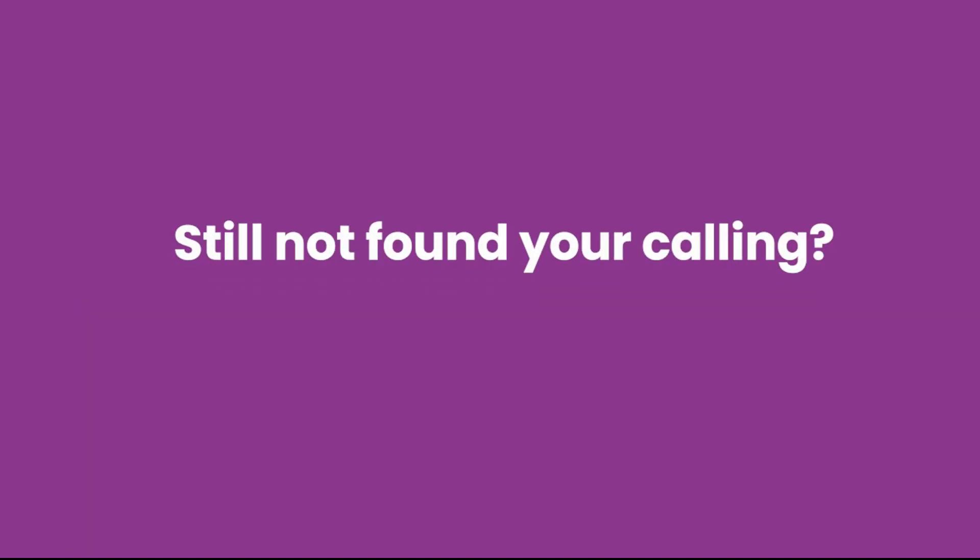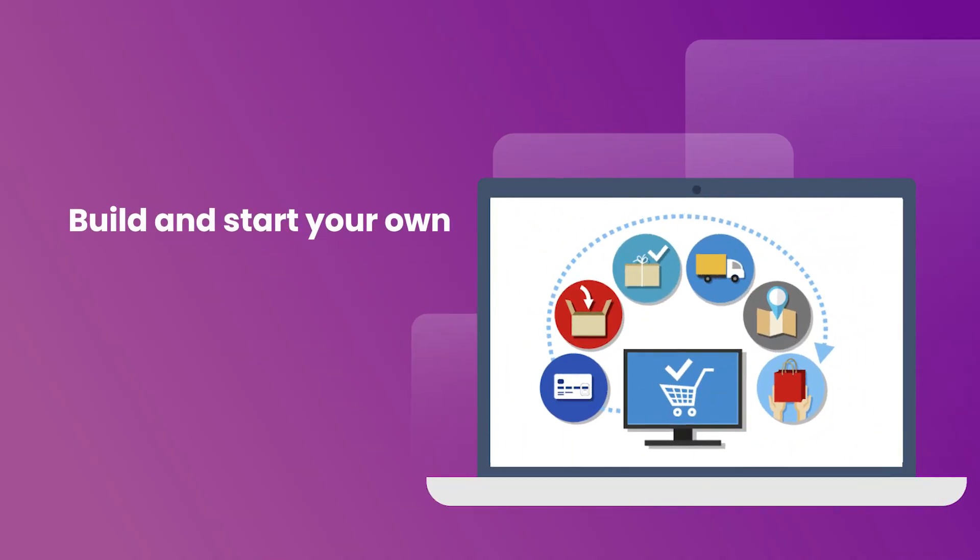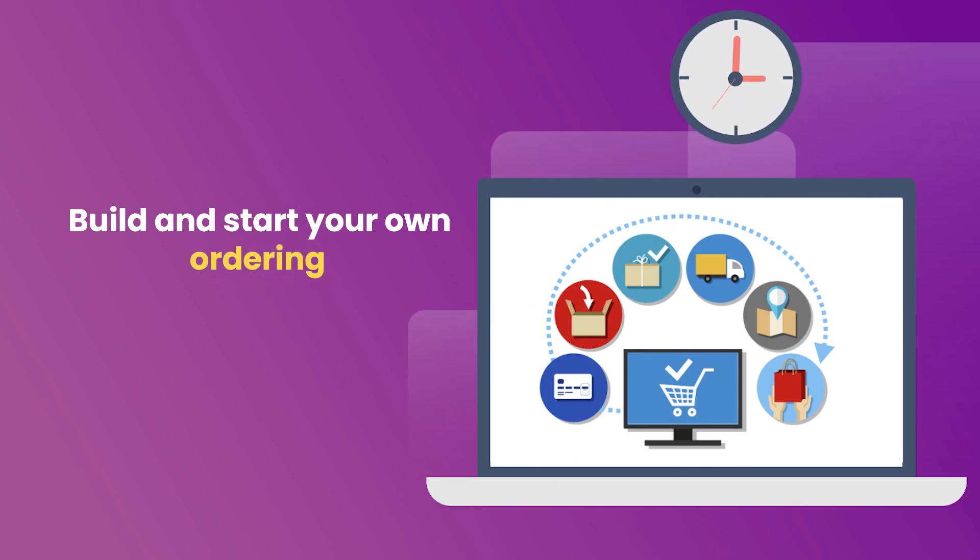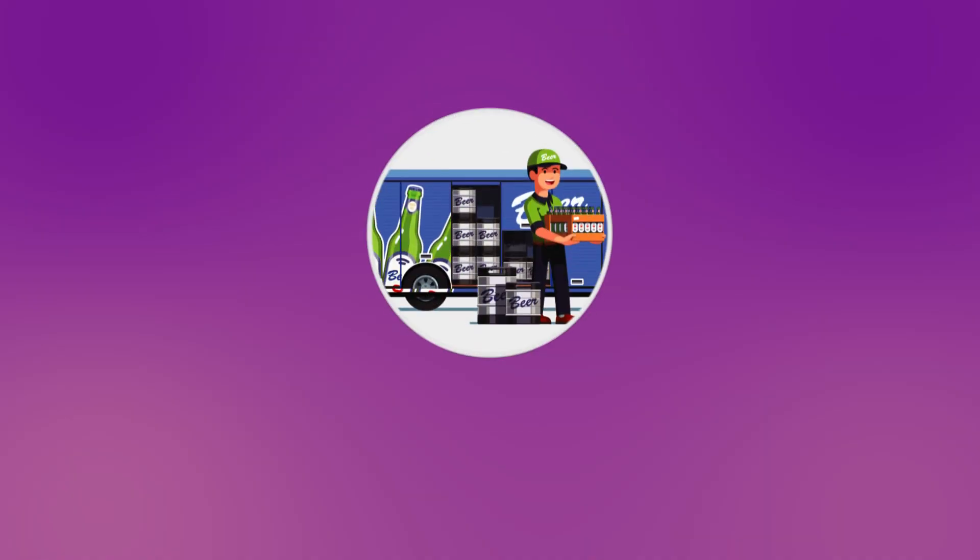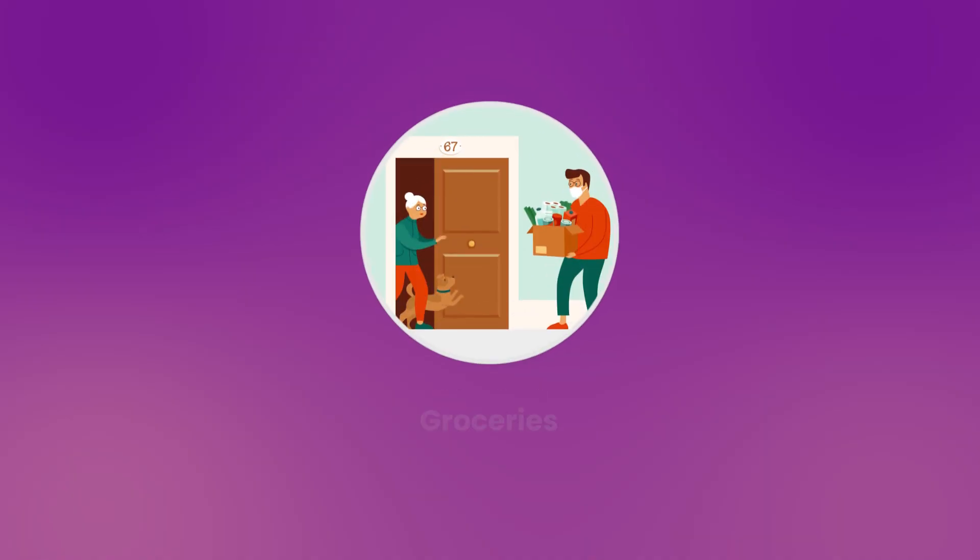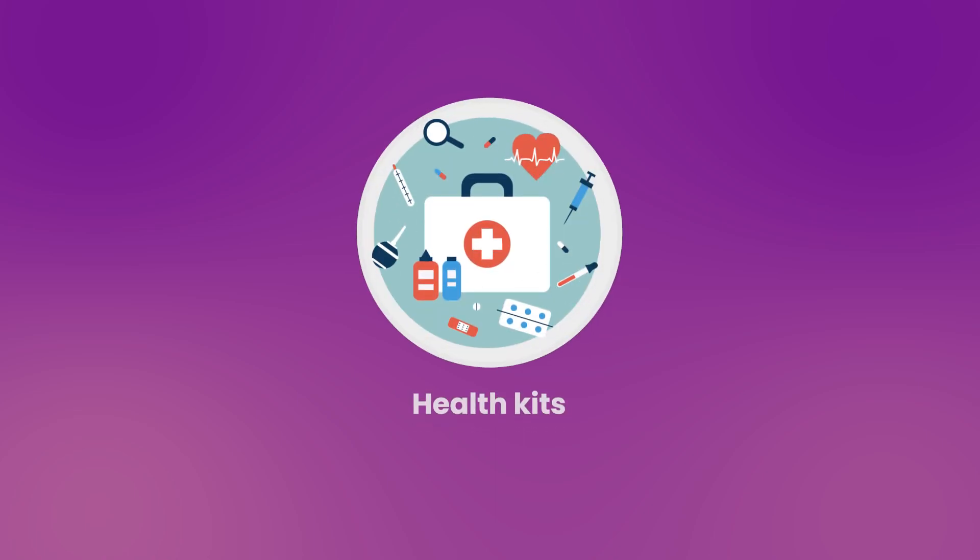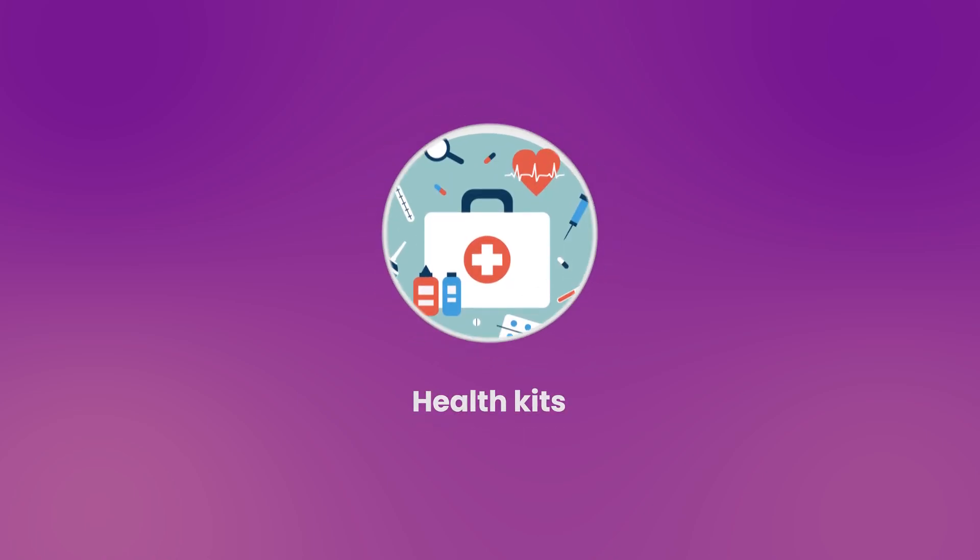Still not convinced? We have a pool of ideas for you. You can create an online delivery platform and deliver goods like alcohol, groceries and health kits at the doorstep of people.